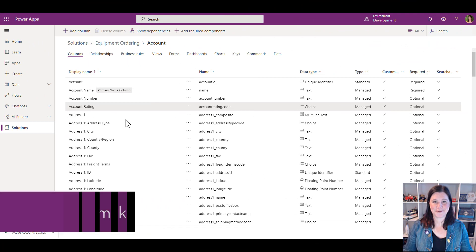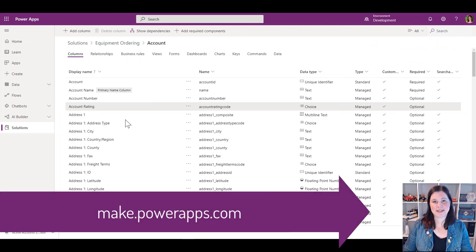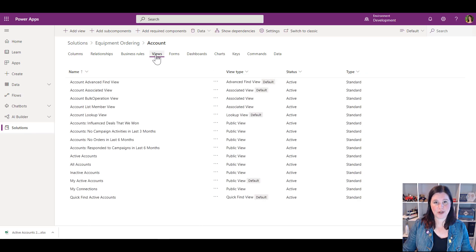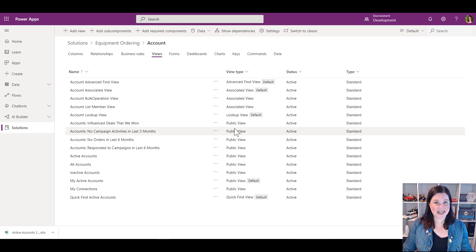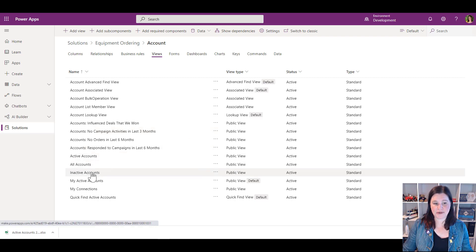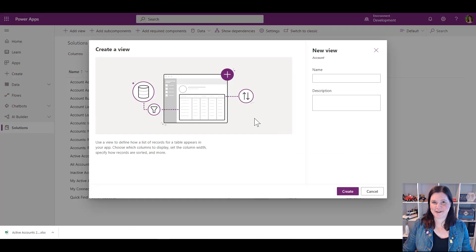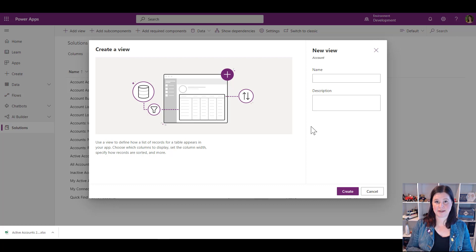To build a view, we're in the Power Apps maker portal. I'm inside my solution, inside the Account table. I'll click on Views — this shows me the views I'm working with. You'll see some different types of views; we'll just work with public views to start and come back to explain the others. Let's keep it interesting and create a new one from scratch.